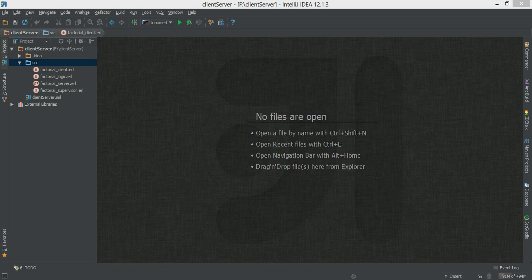Welcome to the 18th tutorial on Erlang. Today we're going to talk about the application behavior. The application behavior allows the functionality to start and stop modules as a unit.